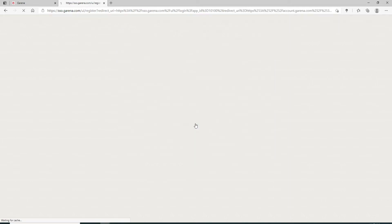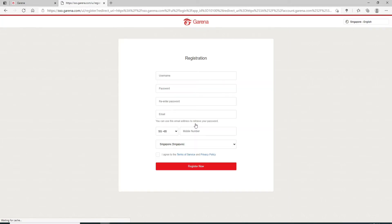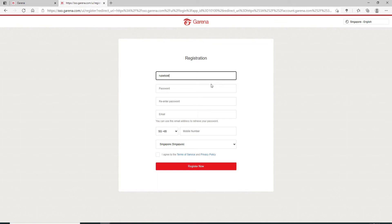In order to create an account, you can click on register a new account button. On the next page, register your Garena account by providing your information. Type in a username that you would like to use for your account and move on to the next field and create a new password for your account.